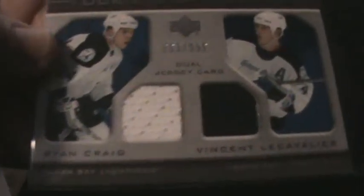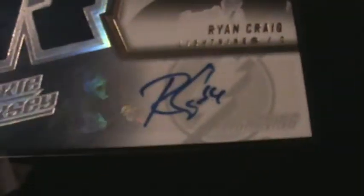Last but not least, got a couple other cards. Rookie Inspirations dual jersey of Ryan Craig and Vincent Lecavalier limited to 999. And last but not least I got an SPX rookie jersey auto of Ryan Craig limited to 1999.